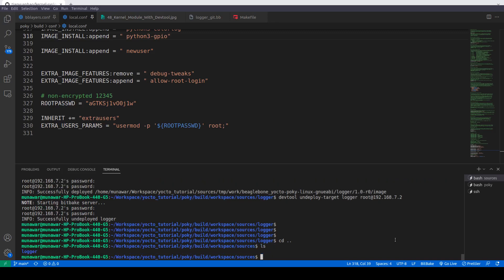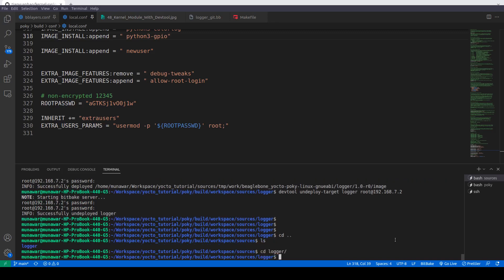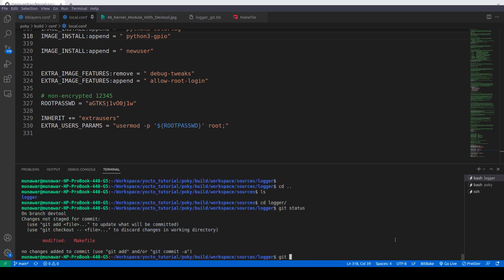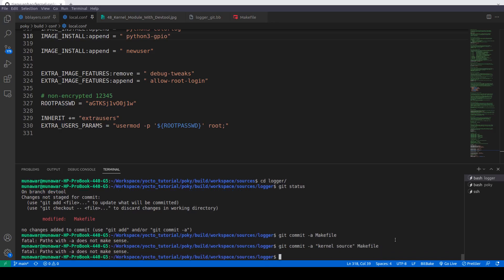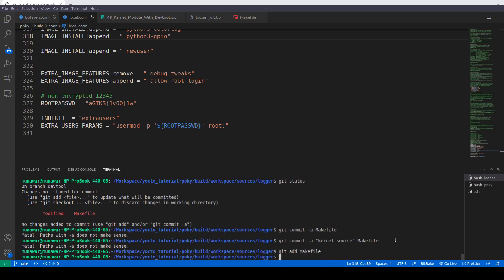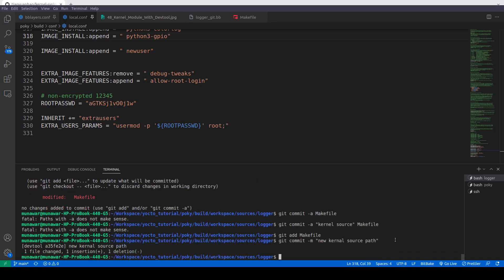If we are in sources we'll see git status. Git commit. We'll do git add makefile first of all. Then we'll commit it, so we'll do git commit -m kernel source paths. It has committed. Now we'll go back.